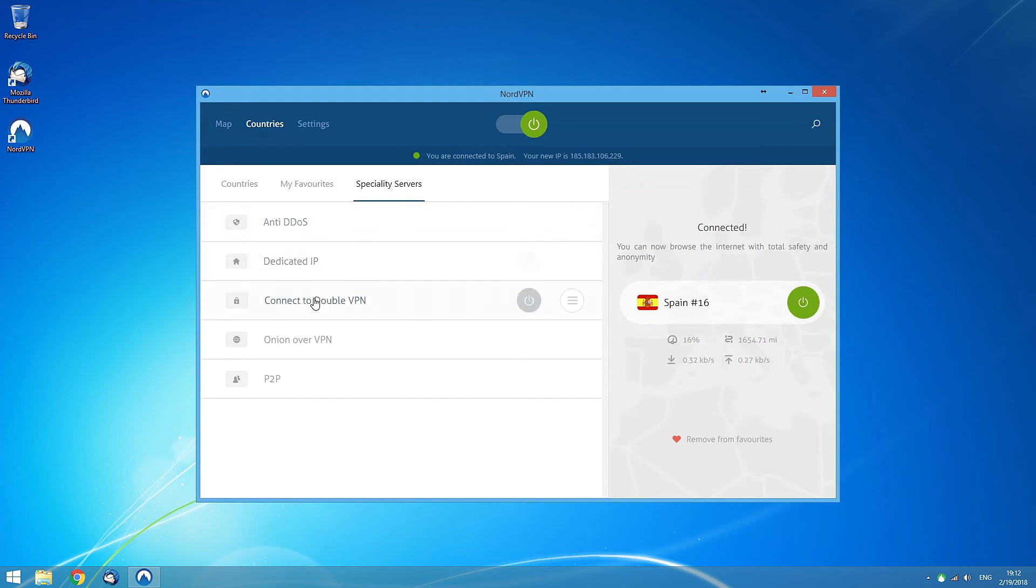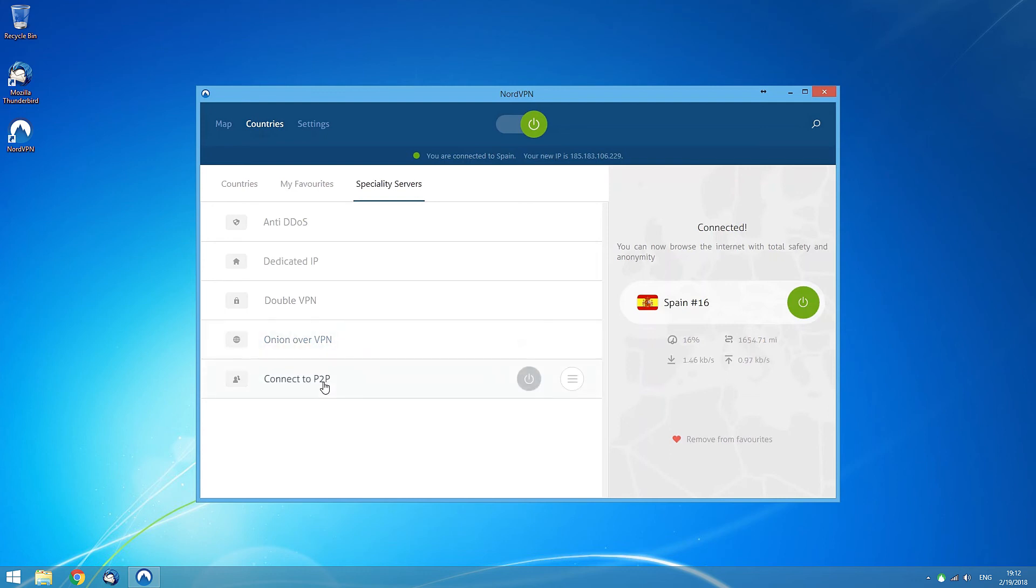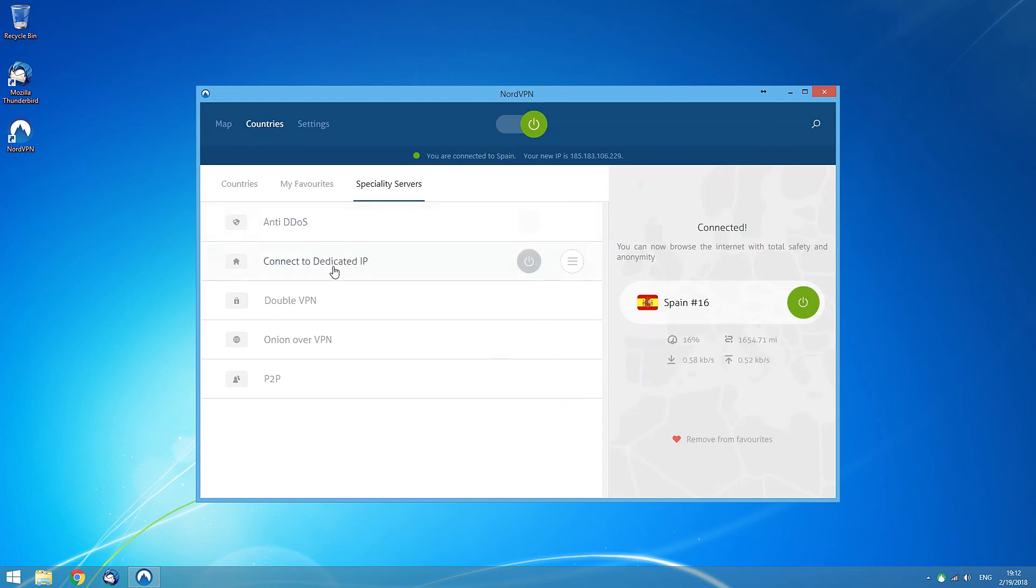Whether it is an extra layer of encryption with DoubleVPN or Onion Over VPN, security while using P2P applications, network attack resilience with anti-DDOS servers, or your own individual IP address offered by dedicated IP servers.